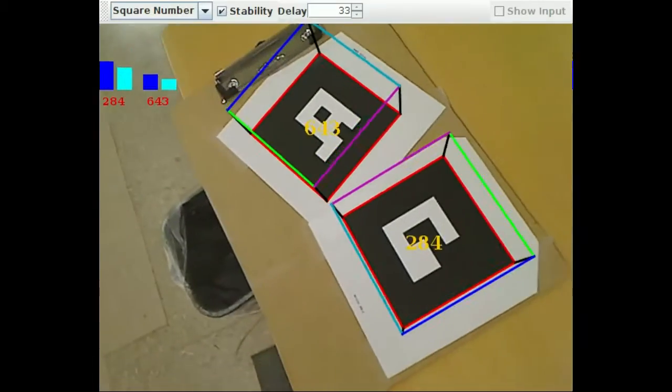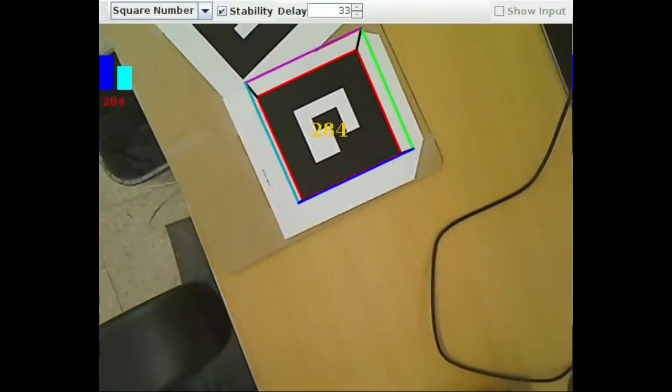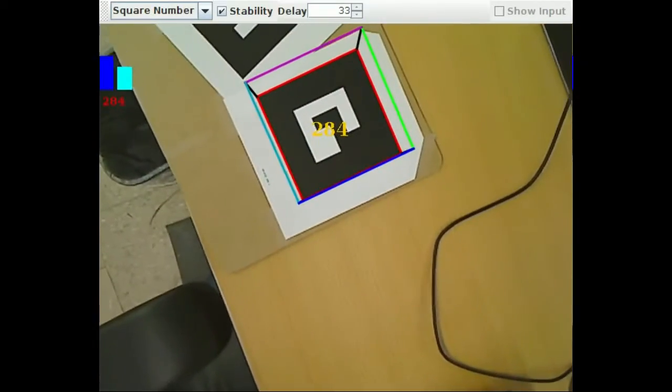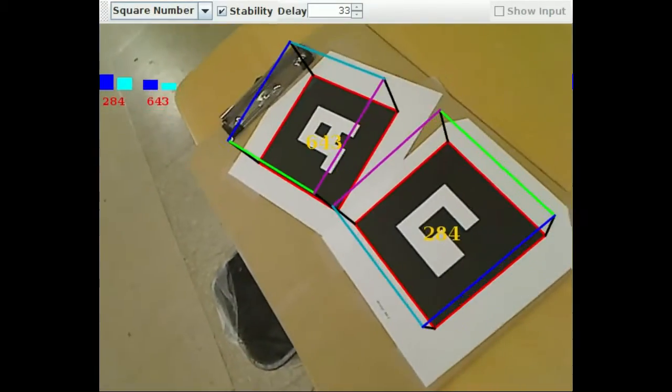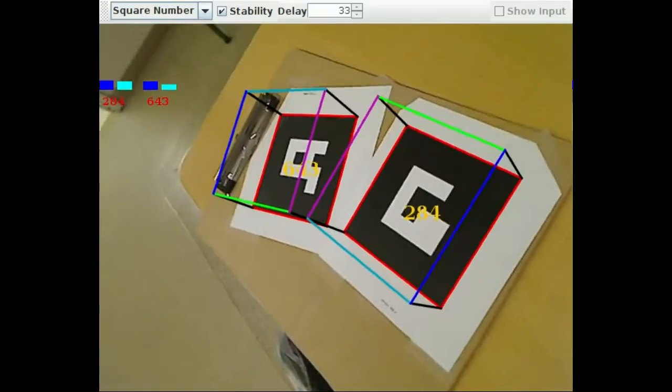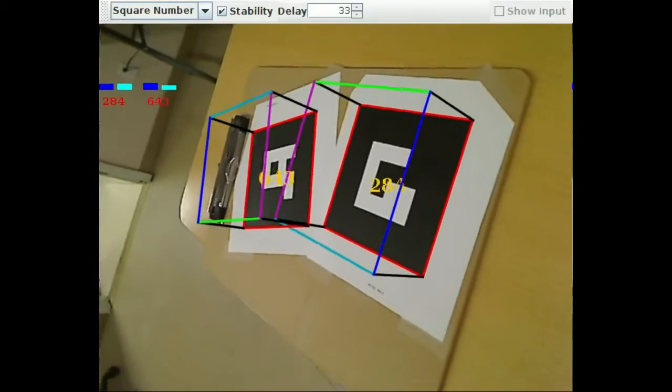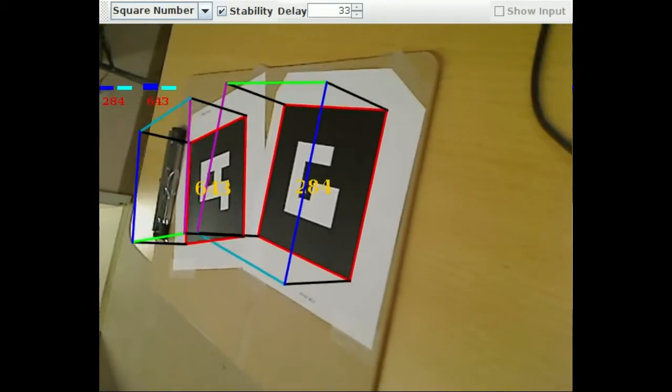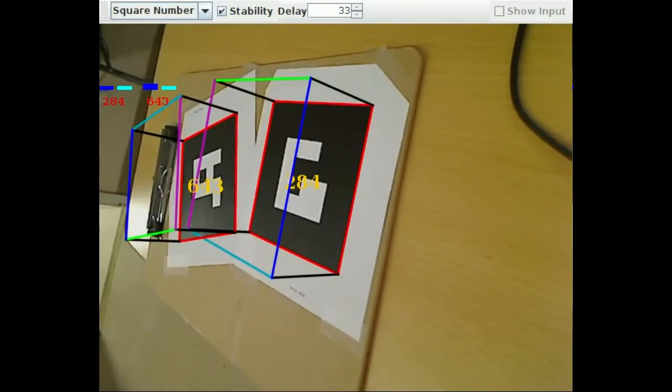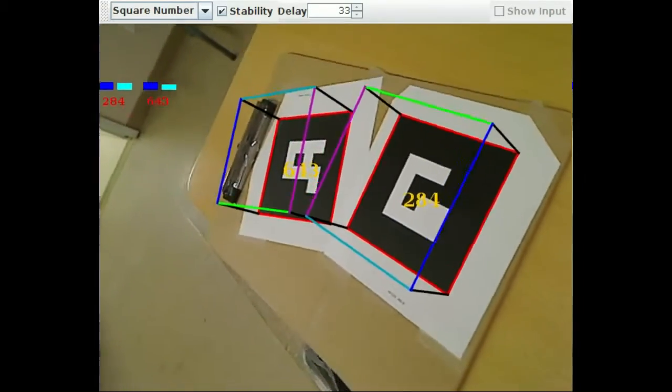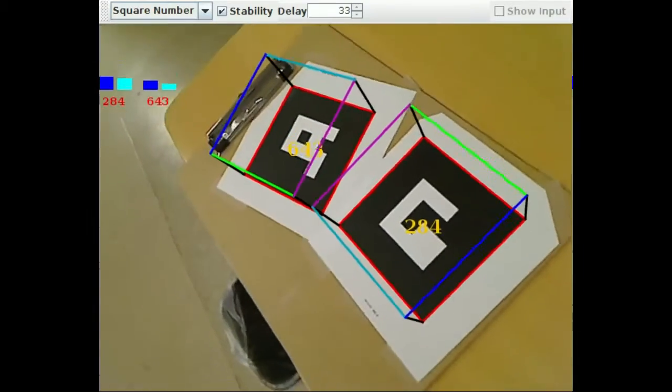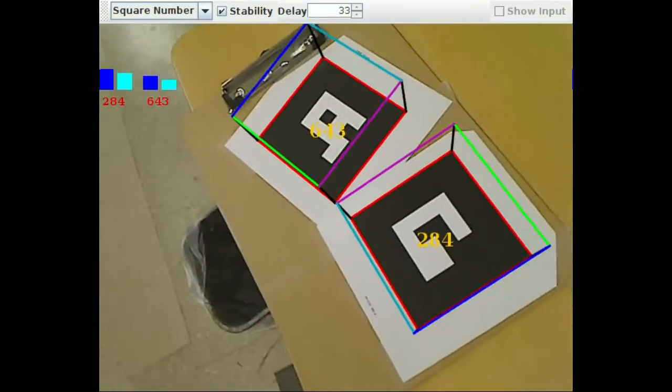BoostCV supports grids from 3x3 to 8x8, which means at most you can encode up to 60 bits of data, which is a very large number. You can also adjust the black border for your application.